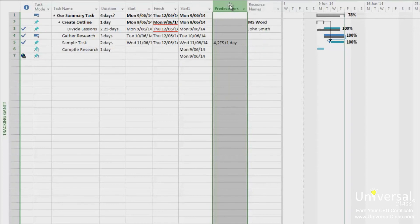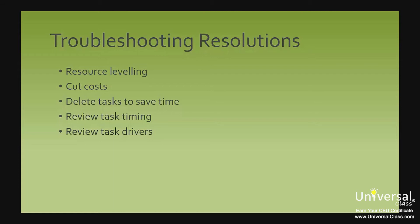Your task notes should tell you about resources assigned to a task, vendor problems, and late deliveries. You can also use these notes to show what went wrong and explain why. Here are some other things you can do to troubleshoot and possibly fix problems in the project.